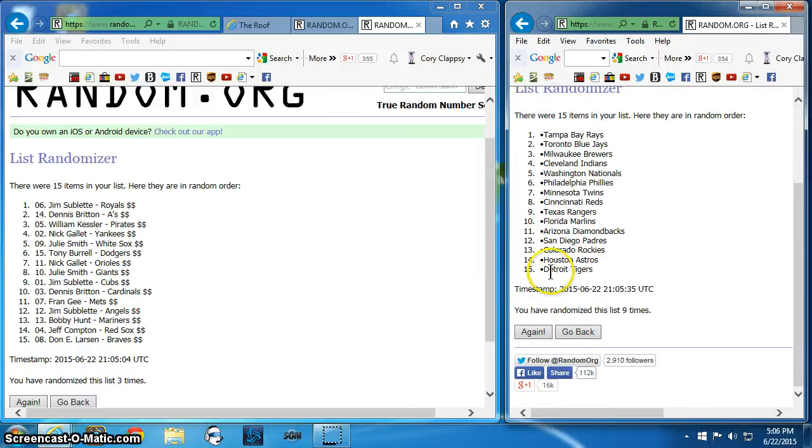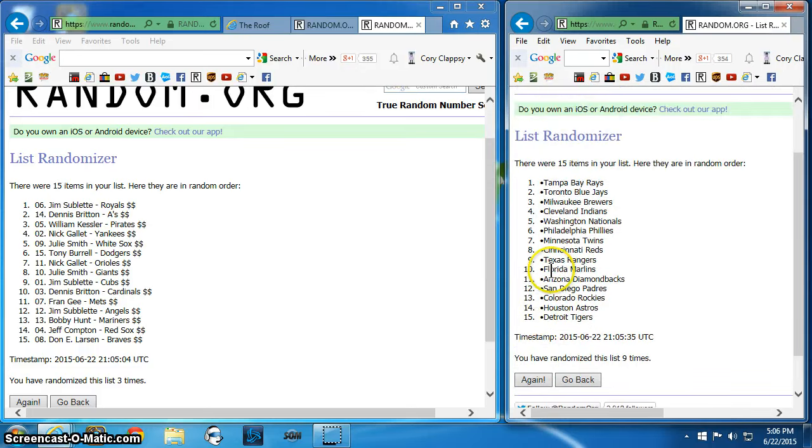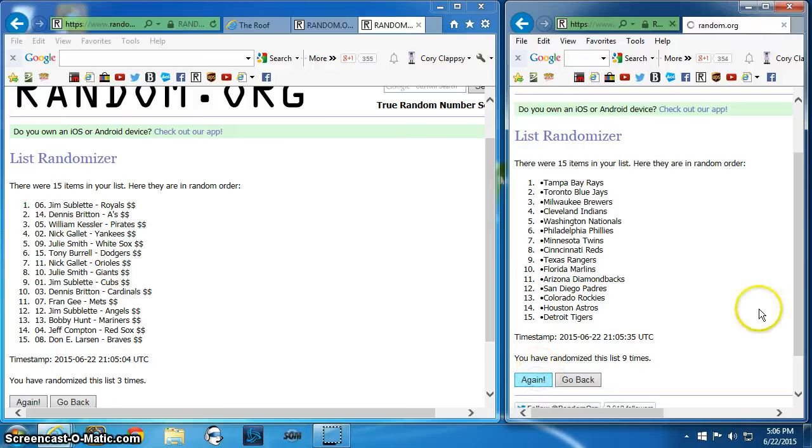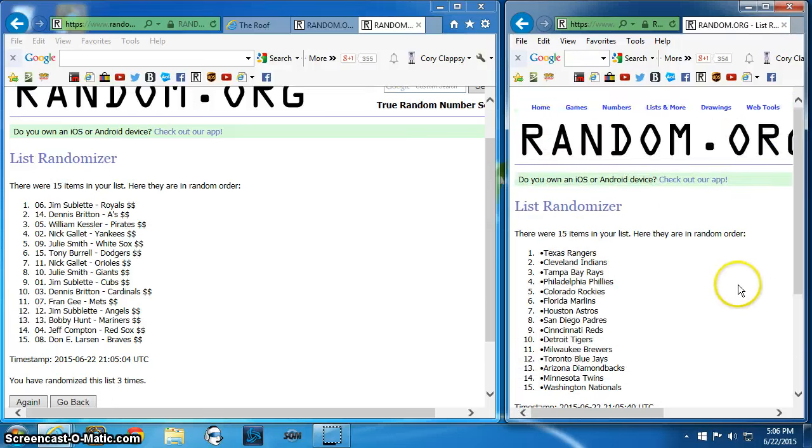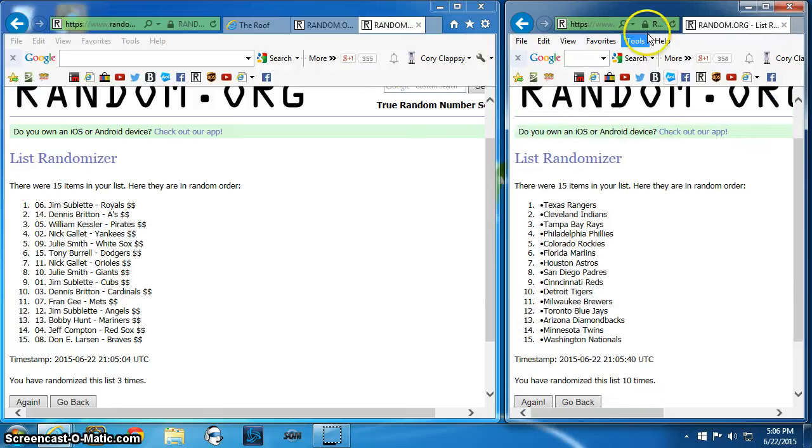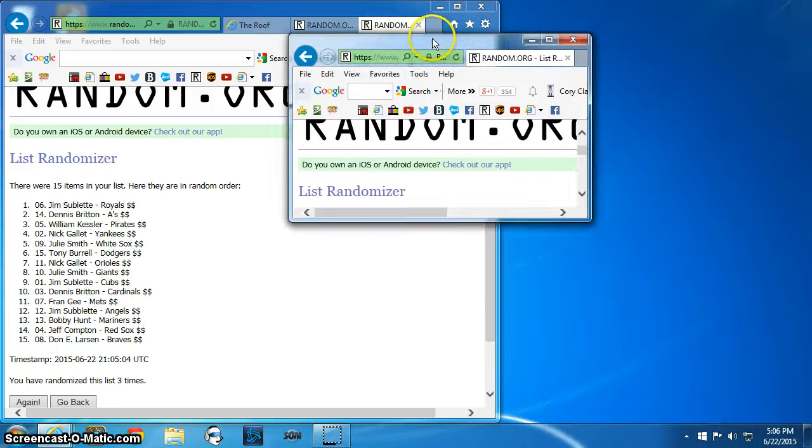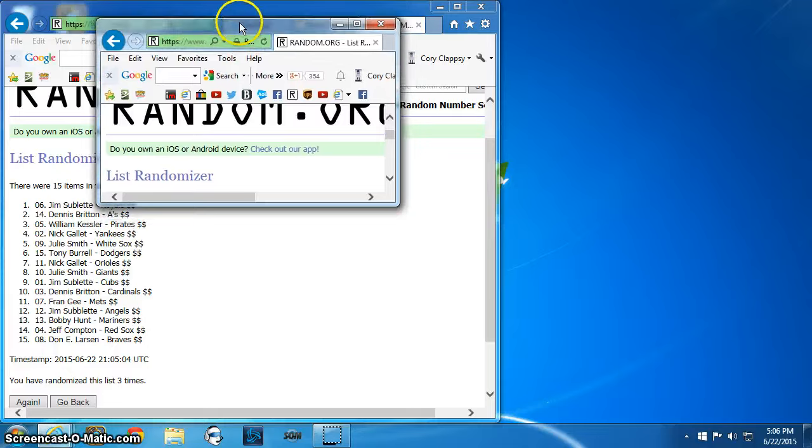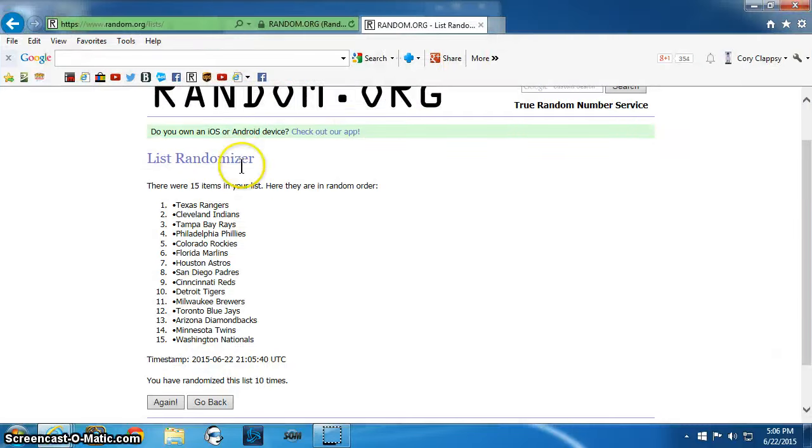Alright, final roll and then you guys will have your random teams. Ten. There we go. Two, three times forever.